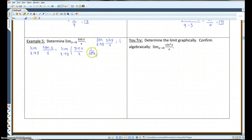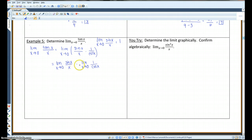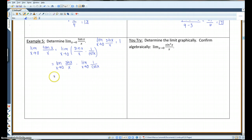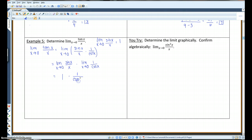Using the product rule, we can separate these like this: the limit as x approaches 0 of sine of x over x, times the limit as x approaches 0 of 1 over cosine. The reason I do this is because I know that this limit is just 1. And if I plug in 0 for x over here, cosine of 0 is also 1. So I've got 1 times 1 over 1, which just gives me 1.